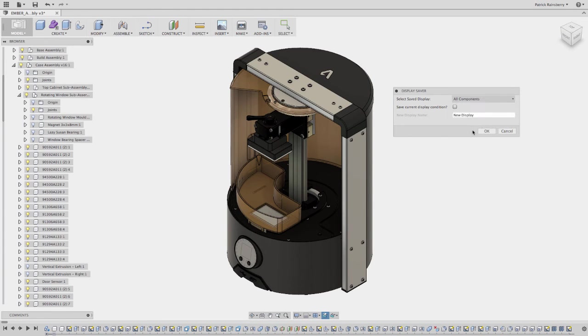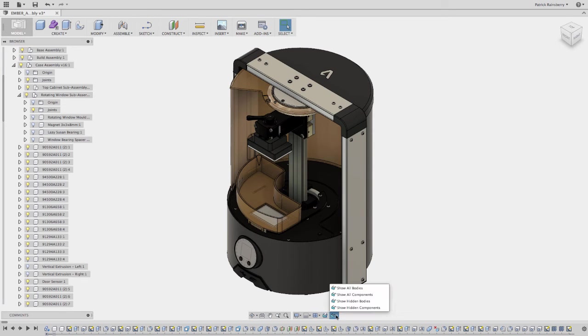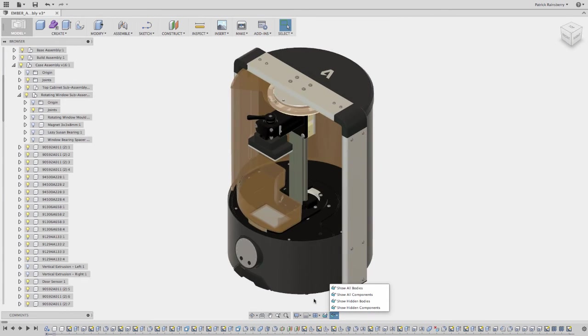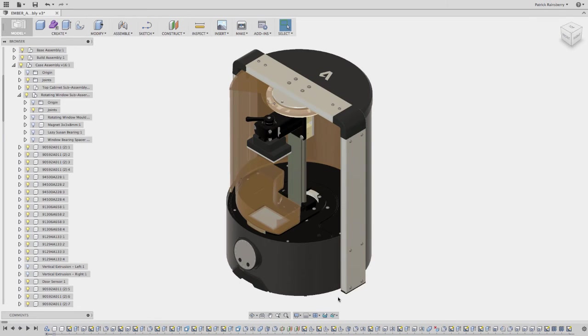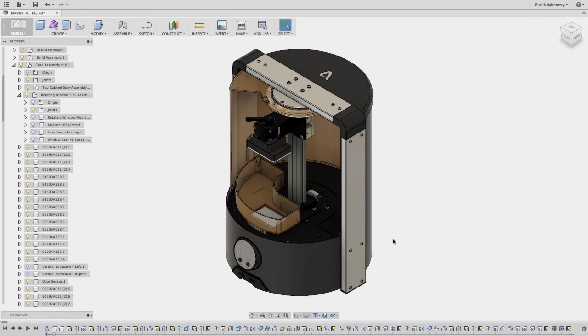And then, of course, again, I have my all components, which is the same as what I have displayed. So again, really, with these two add-ins, you've got the ability to do the different hiding and showing of bodies and components. And then to kind of save off those display states.